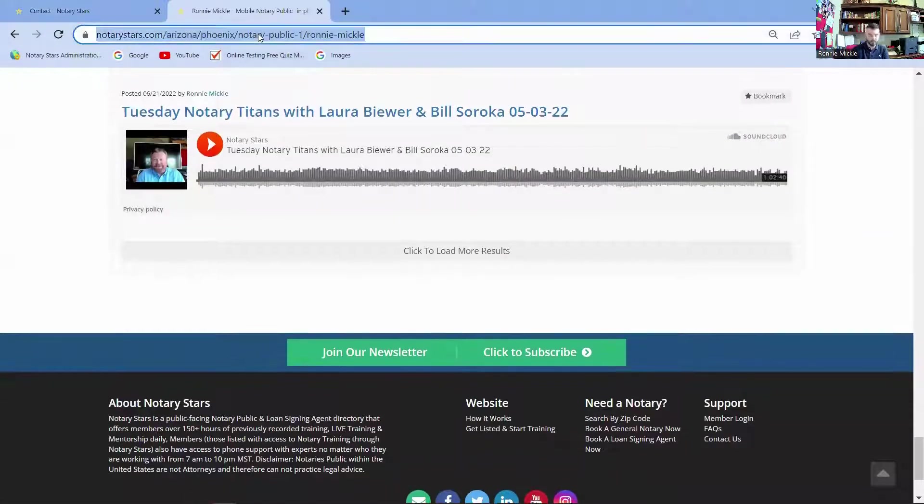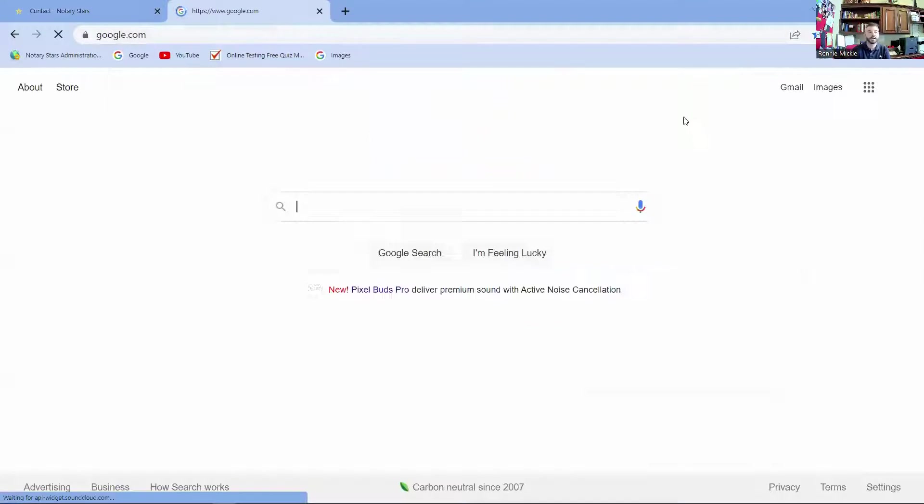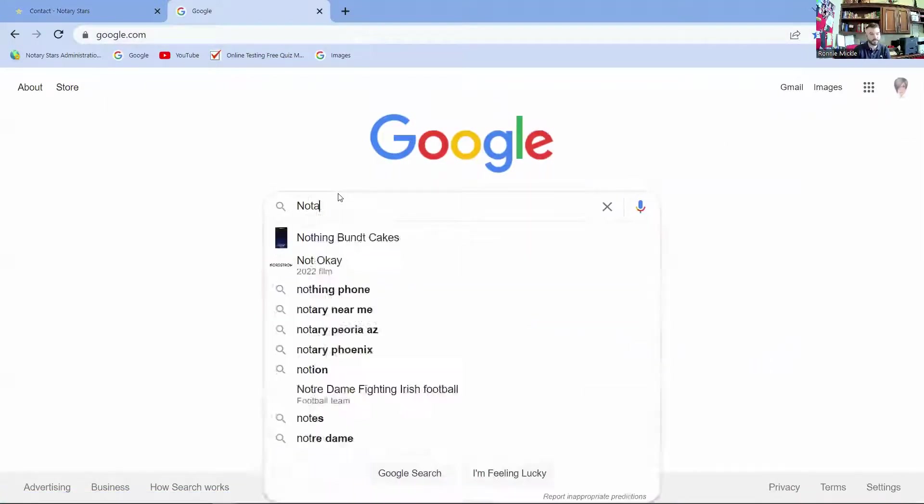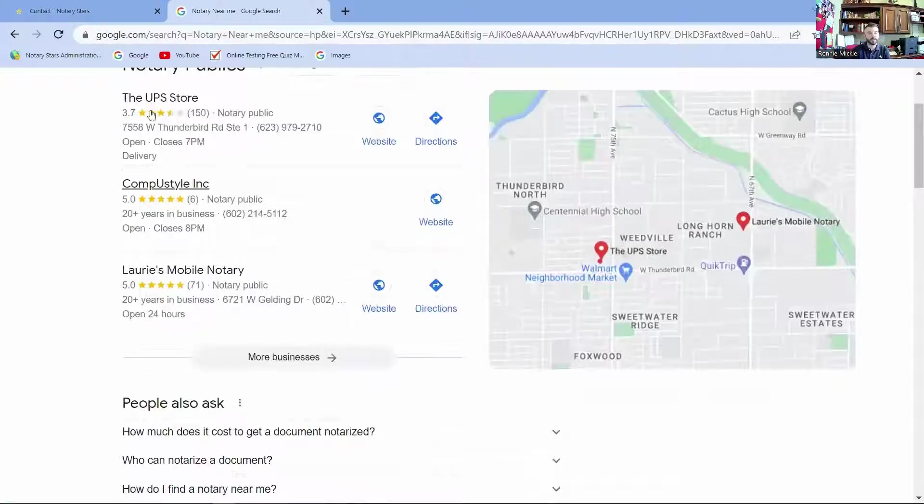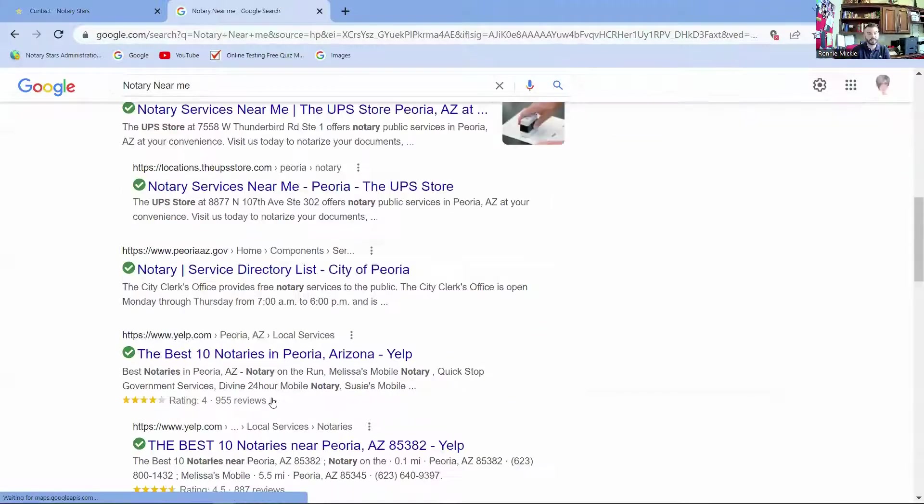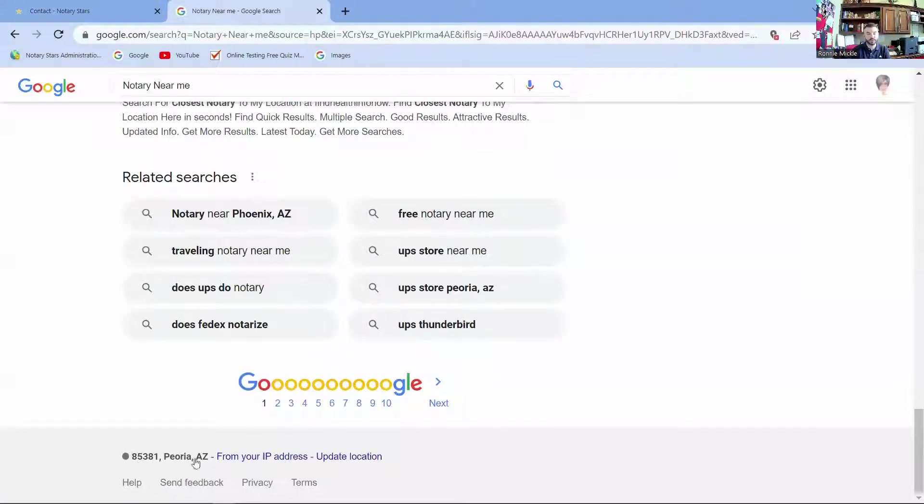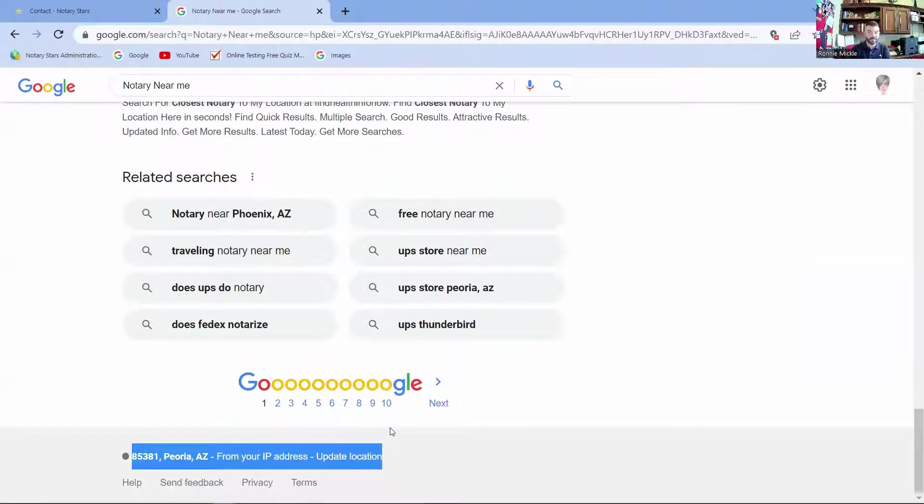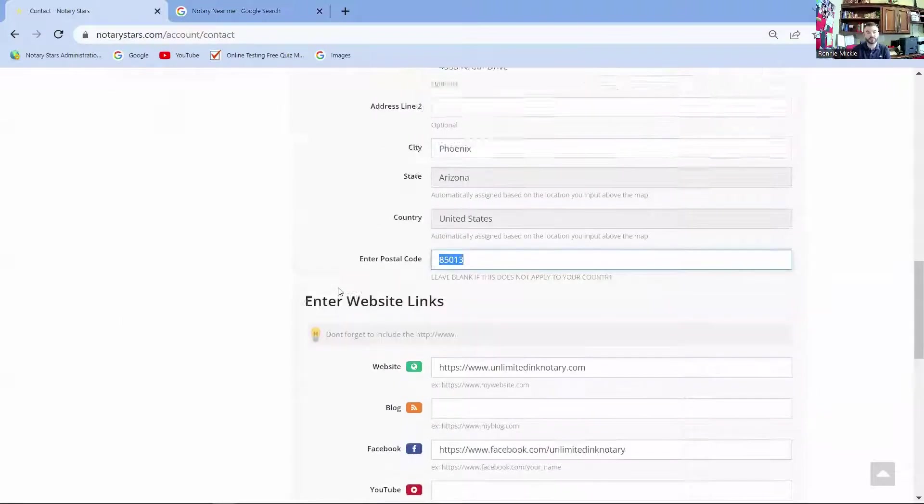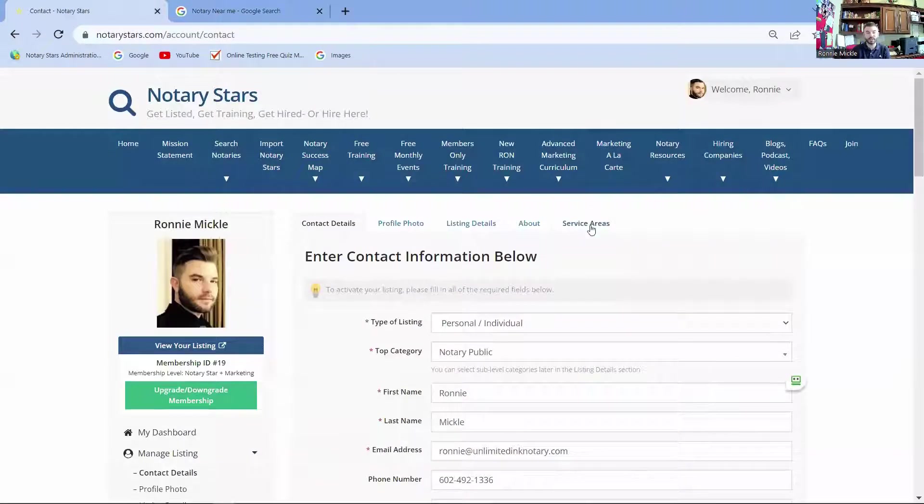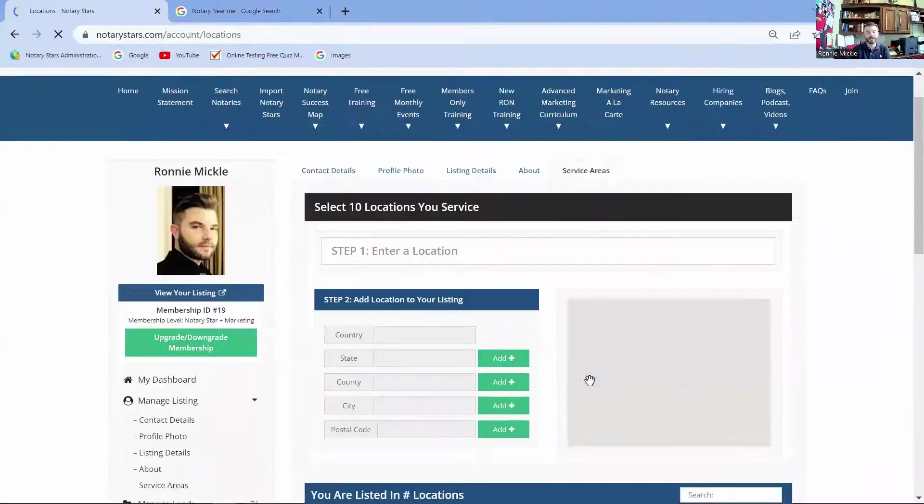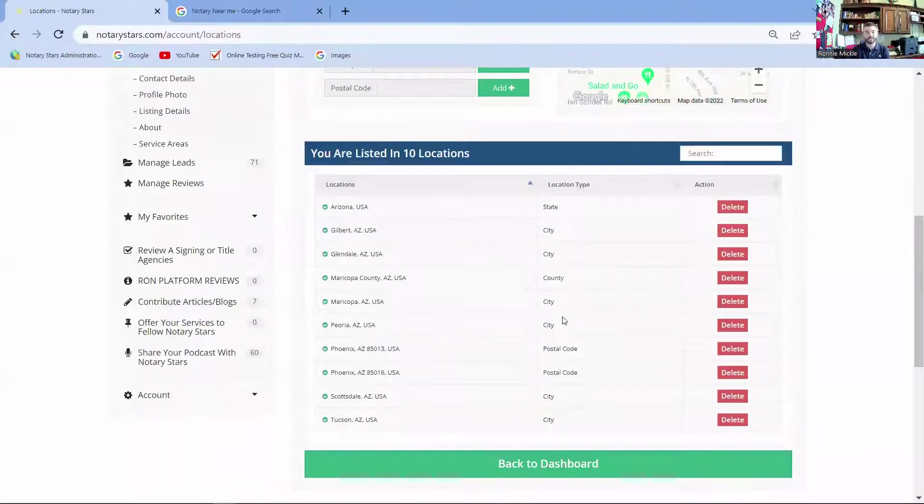Google already knows where you are when you input something when you're looking for it. When I go to Google, it automatically records your location. Let's just say notary near me. It's going to start pulling up information near me, but it already knows where the user is. You can see down here on the bottom of the screen, it's saying, okay, you're in this location. It's going to go right to the closest available person.